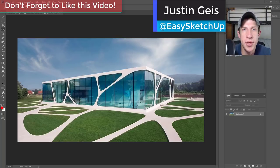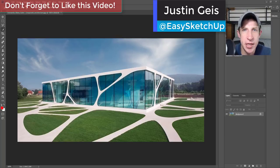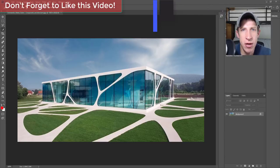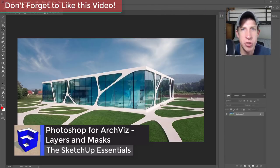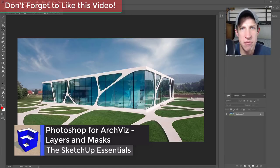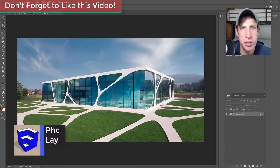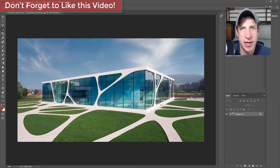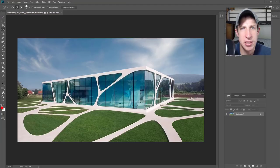What's up guys, Justin here with sketchupessentials.com. Today I'm starting a new series that I'm really excited about — it's a series about using Photoshop for architectural visualization. And this is probably the most important tutorial I'm going to do because I'm going to talk about layers and masks.